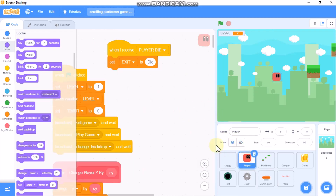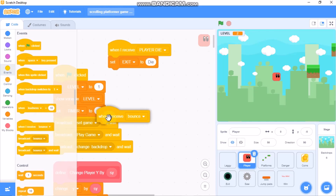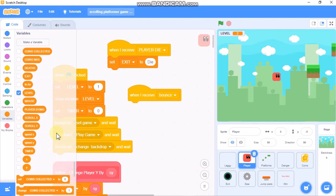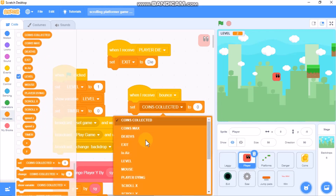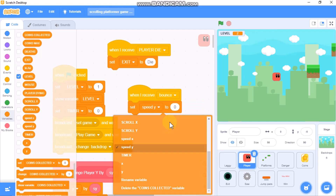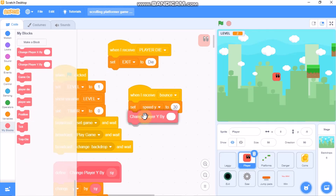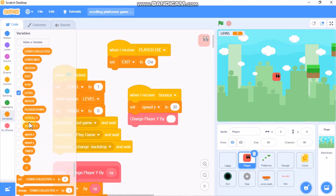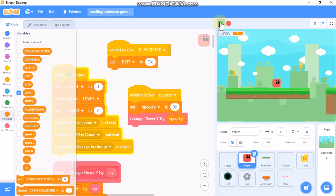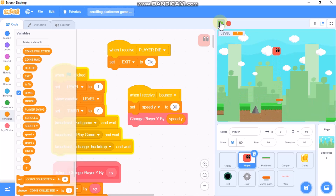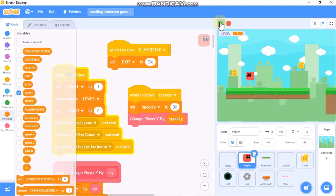Now click on your player. When I receive 'bounce', set speed y to 30 and change player y by speed y. Now click on the jump pad to test it. You can see if our player touches the jump pad, our player bounces. So our jump pad works.